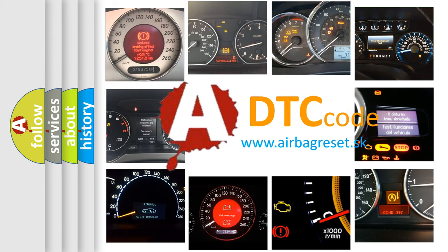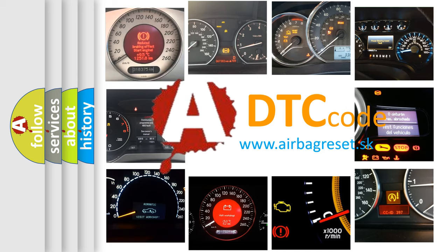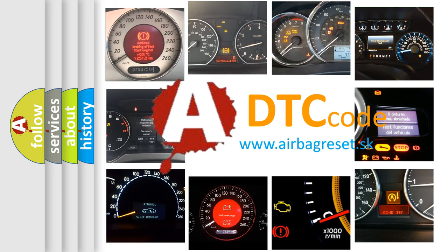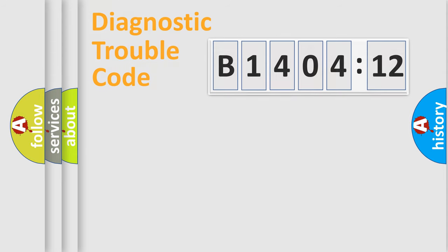What does B1404-12 mean, or how to correct this fault? Today we will find answers to these questions together. Let's do this.